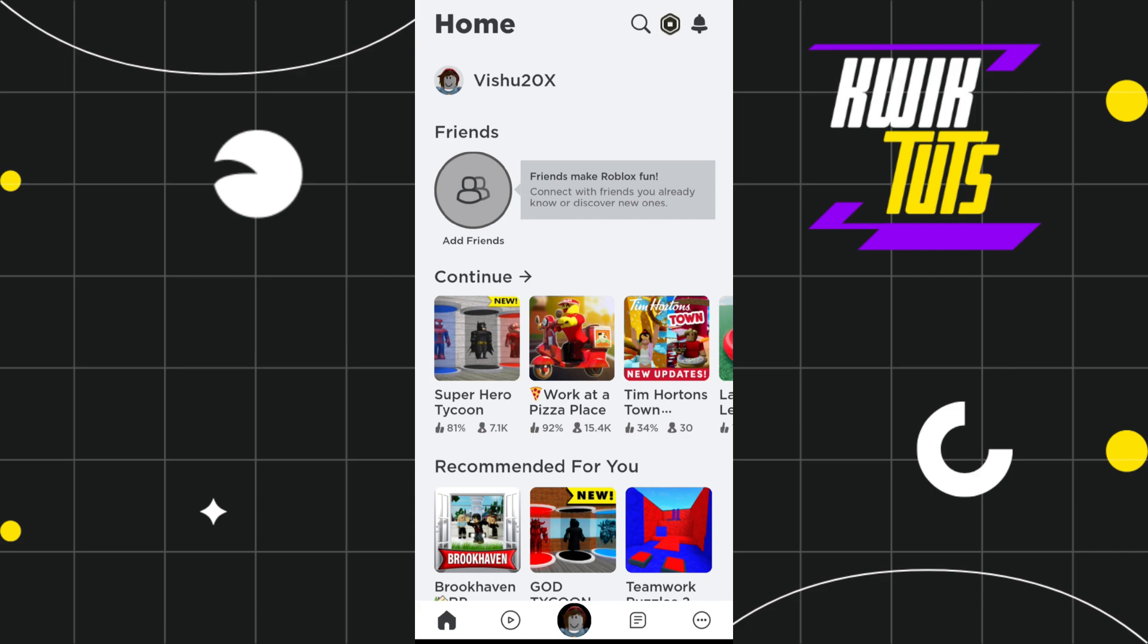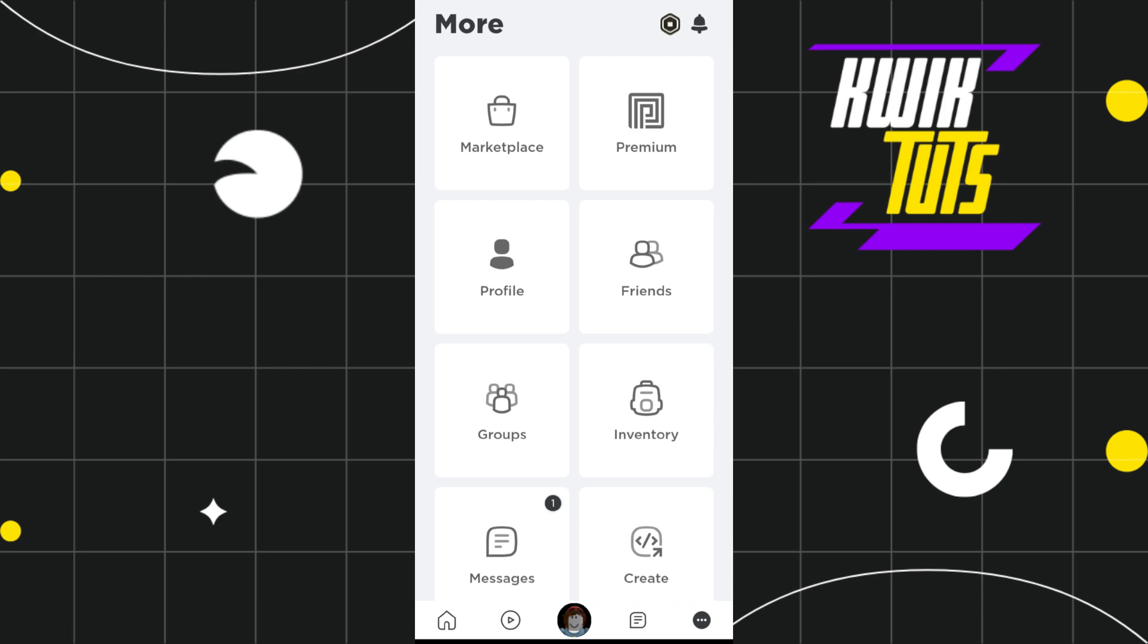First of all, you will have to launch your Roblox app. And after that, you will have to tap on these three dots in the bottom right hand corner of the screen. Now once you are redirected in this More section,